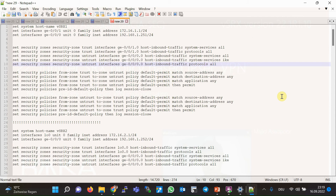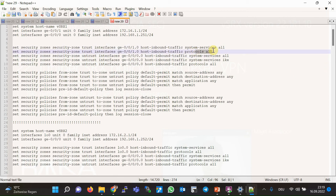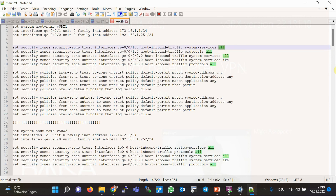Before starting IPsec configuration, let's review the current basic configuration of the Virtual SRX devices. In the first lines, the hostname and IP addresses of interfaces are configured according to the topology. Then interfaces are added to the appropriate zone. All system services and protocol traffic are permitted to the Virtual SRX devices using the host-inbound-traffic command, allowing everything for simplicity, though this is not recommended in a real environment for security reasons.